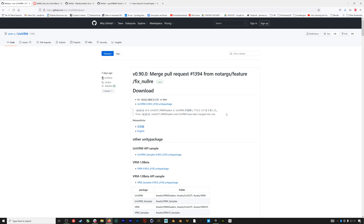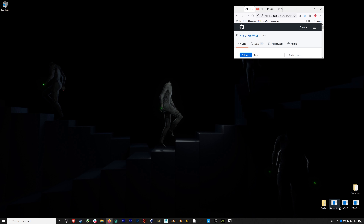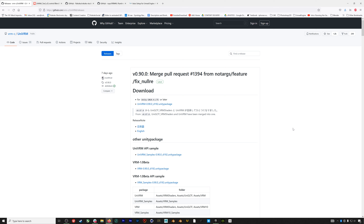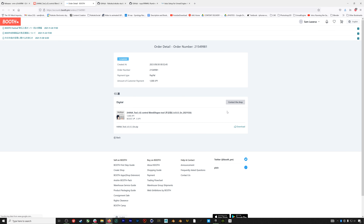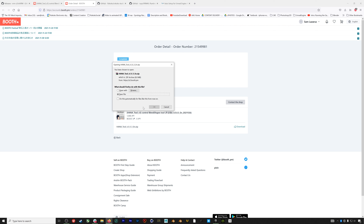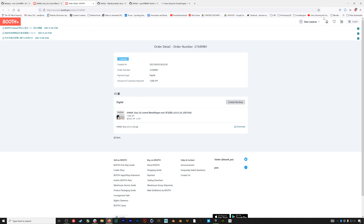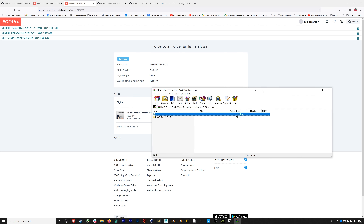We'll need two plugins for this process. The first is called UniVRM — you can find a link to the GitHub page in the description below and in the resource doc. On the GitHub page, go to Releases and download the package. The second plugin we'll need is Hannah Tools, and the link to the marketplace page is on Booth.pm.